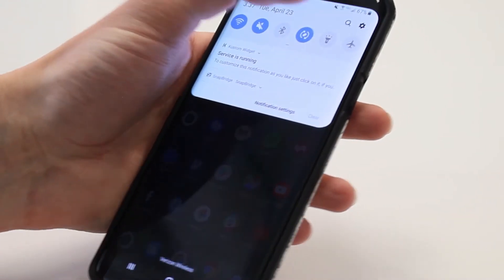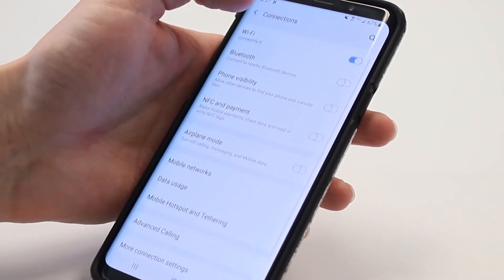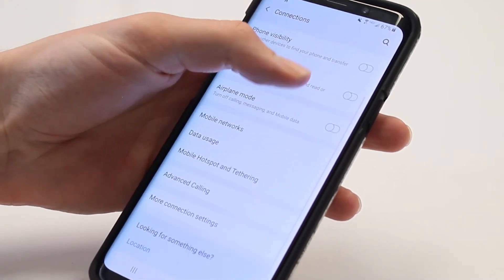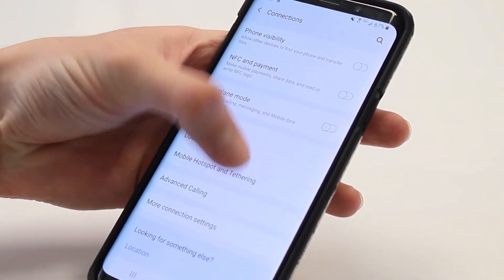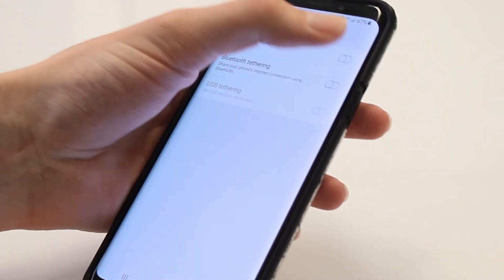Next, go to your phone's network settings. There, you should find a section on tethering. Tap on that and toggle the mobile hotspot switch on.